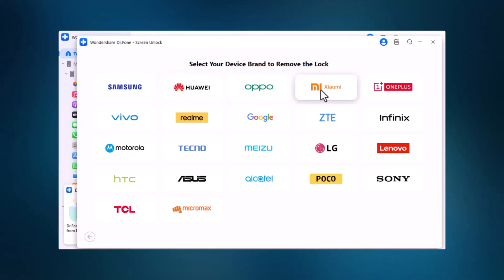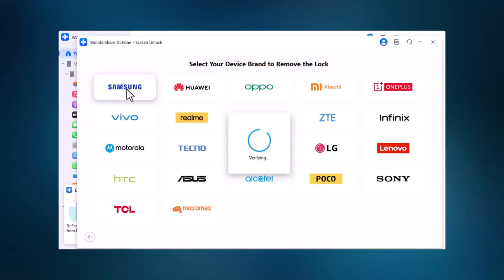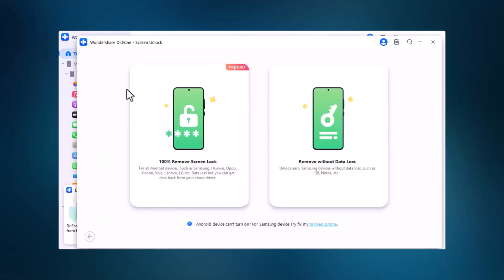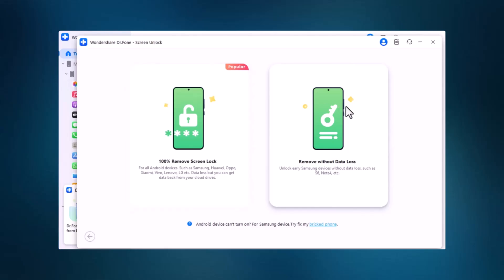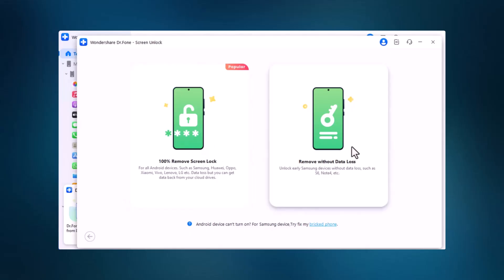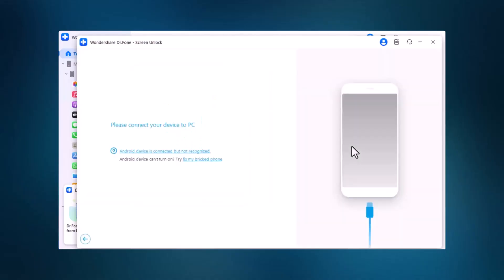Select your device brand, then choose between two additional options. If you're okay with erasing all data to unlock your screen, select the first option. To unlock your device without losing any data, choose the second option.